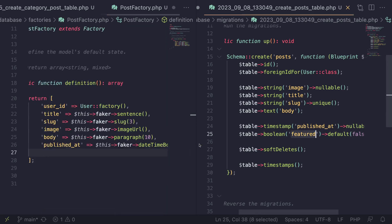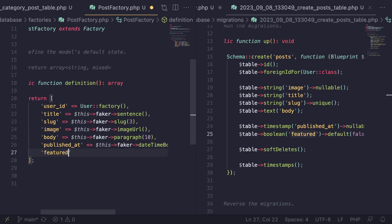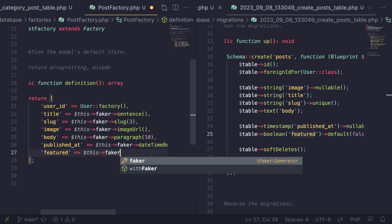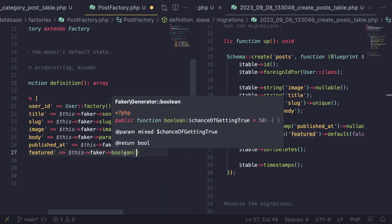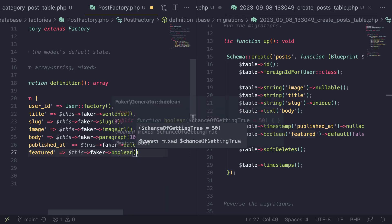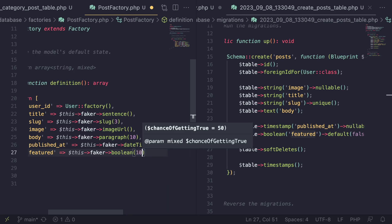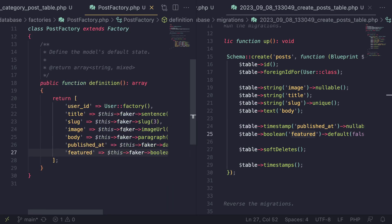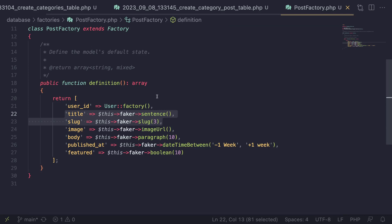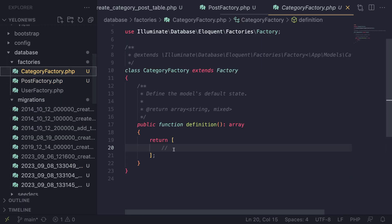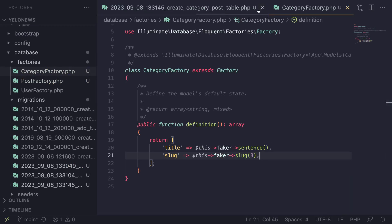The last thing remaining is our CategoryFactory. I'm going to copy `title` and `slug` from our PostFactory and add them to the CategoryFactory. We don't need to worry about the colors — I'm just going to use default colors for all categories. And I believe we are done.